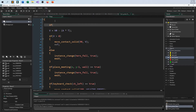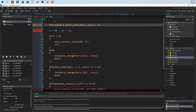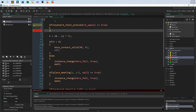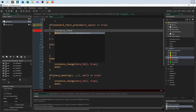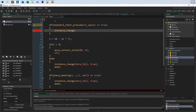...keyboard check pressed, and then VK_space — which is what I've been using for jumping in this version of the game — and I could say then instance_change, change into the hero jump state, just change back into whatever you previously are. I definitely want to make sure that's a true there.